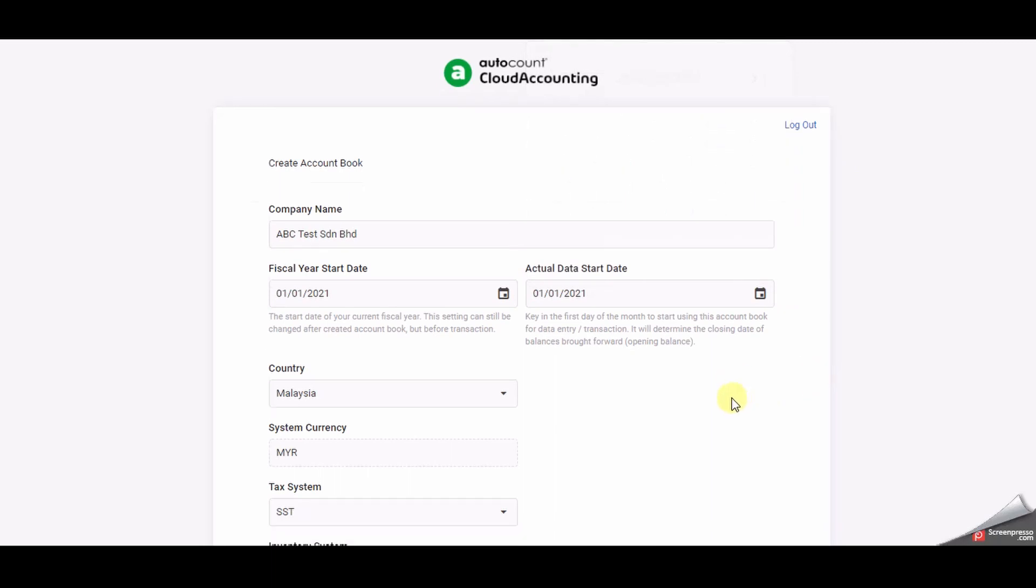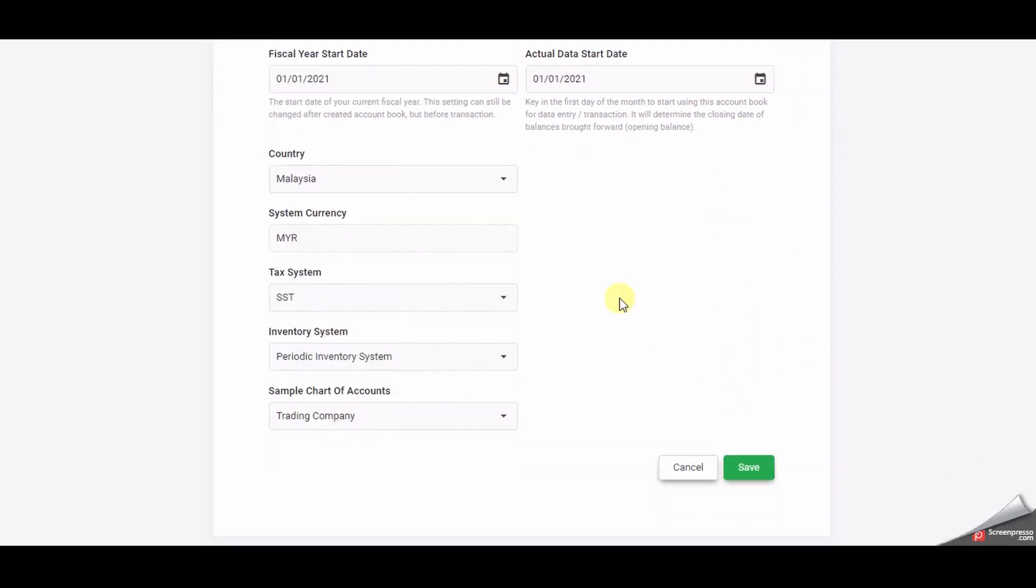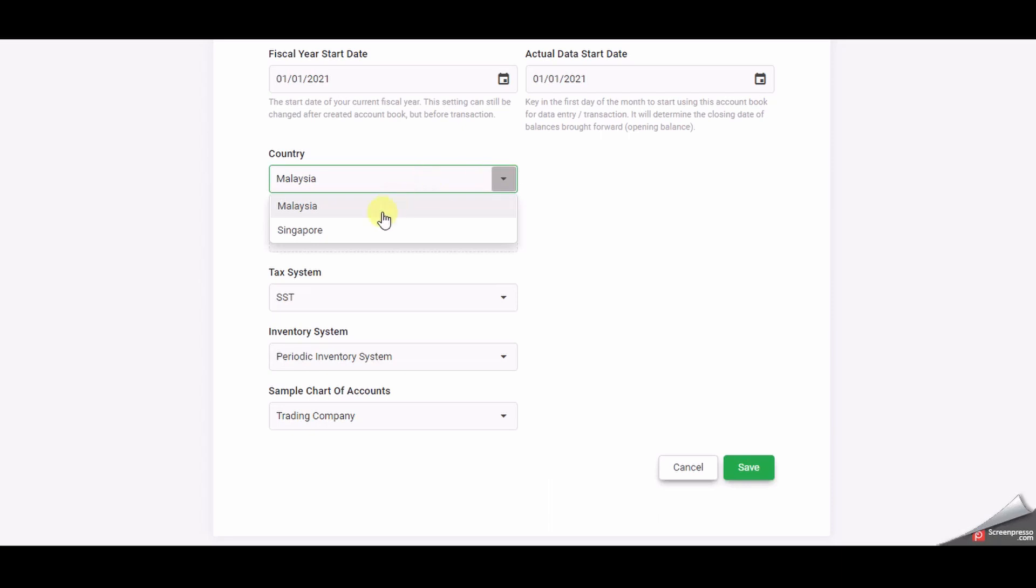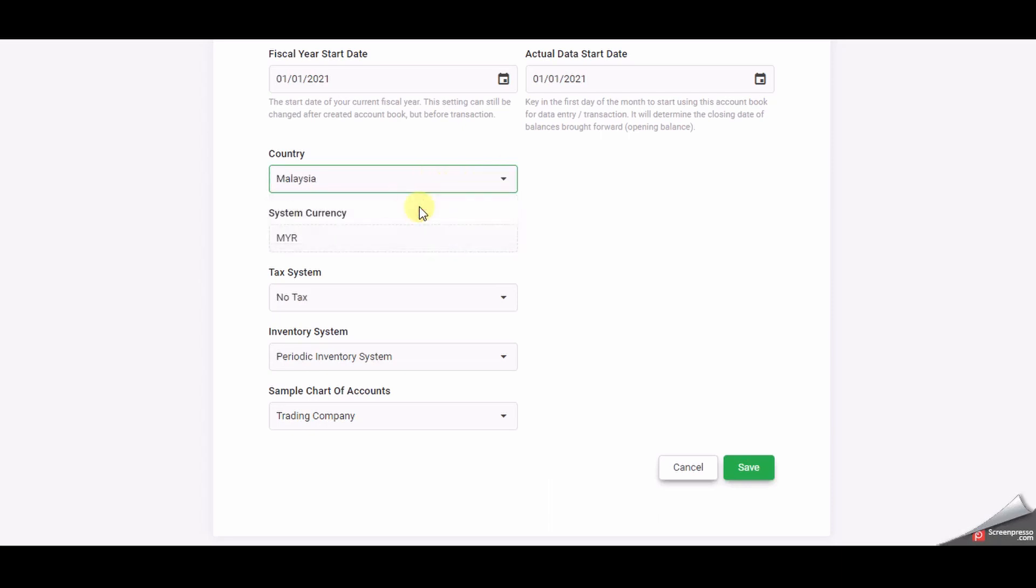Please select the country where you are doing business by clicking the drop down arrow. There are two options available which is Malaysia and Singapore. System currency is set at Malaysian Ringgit if you choose Malaysia and Singapore dollar if you choose Singapore.